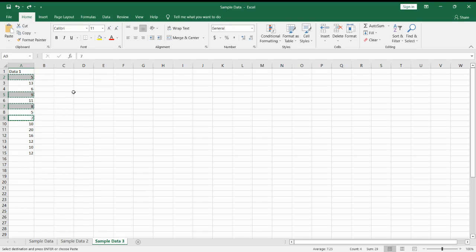Then, we put it onto our destination cell. In this case, cell D2.